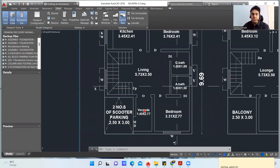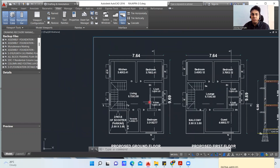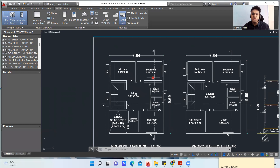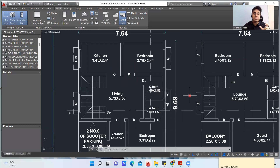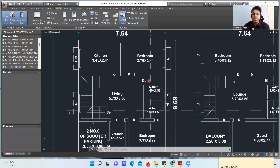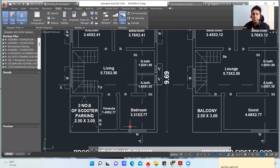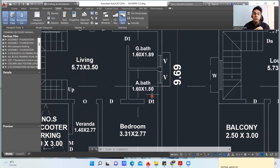Once you come through the veranda, you are in the living hall. From the living hall you have a staircase going up, marked 'UP'. From the living hall there is another opening — no door — entering into the kitchen. The kitchen size is 3.45 m × 2.41 m. Then you enter the bedroom through door D. There is also a general bathroom marked G — a common bathroom not attached to any bedroom — with door D1.